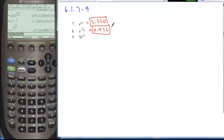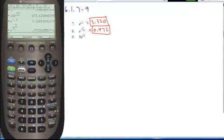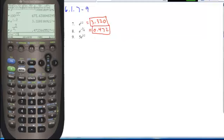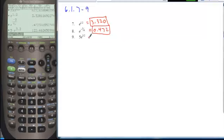And in problem 9, take 5 times base e, all to the power of 3.2. Hit enter and evaluate 122.663 for my solution.